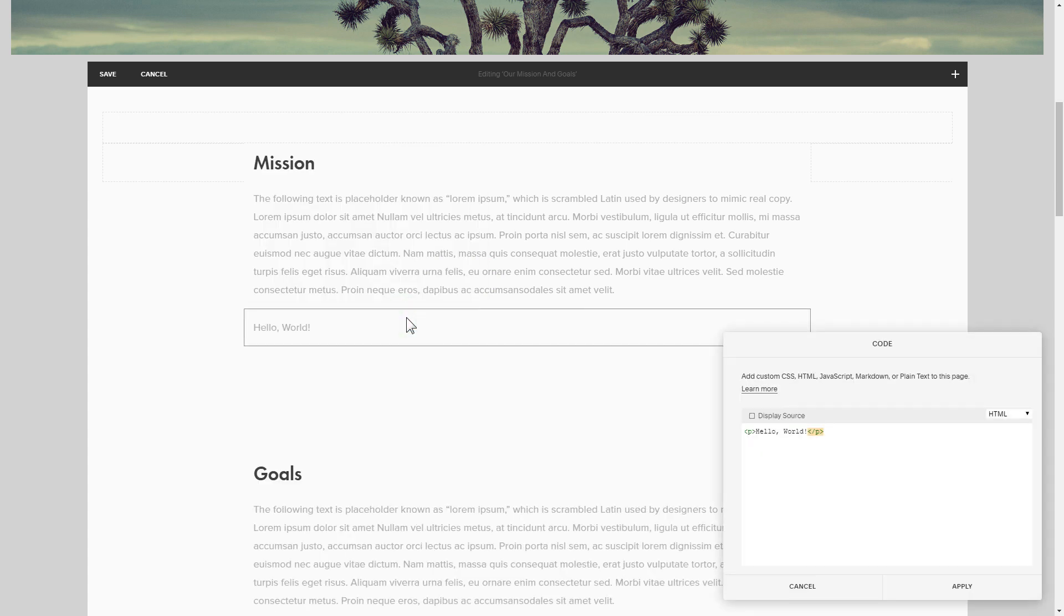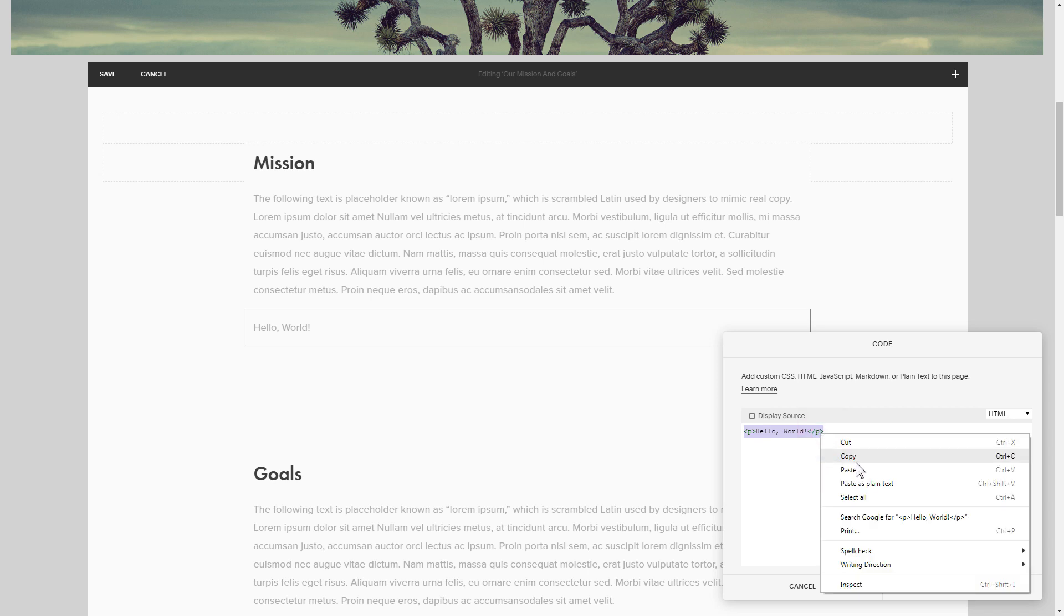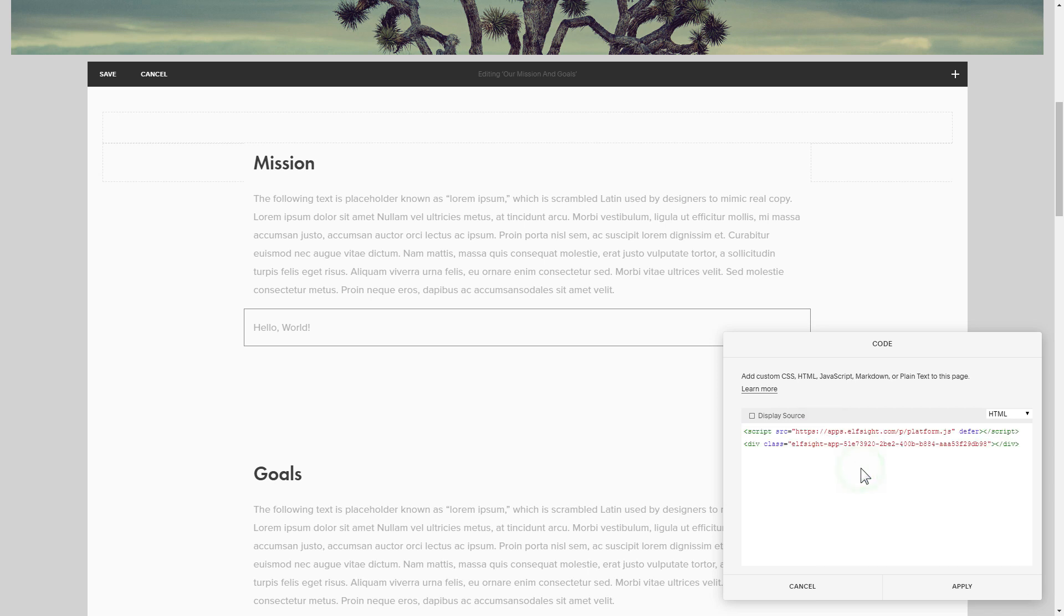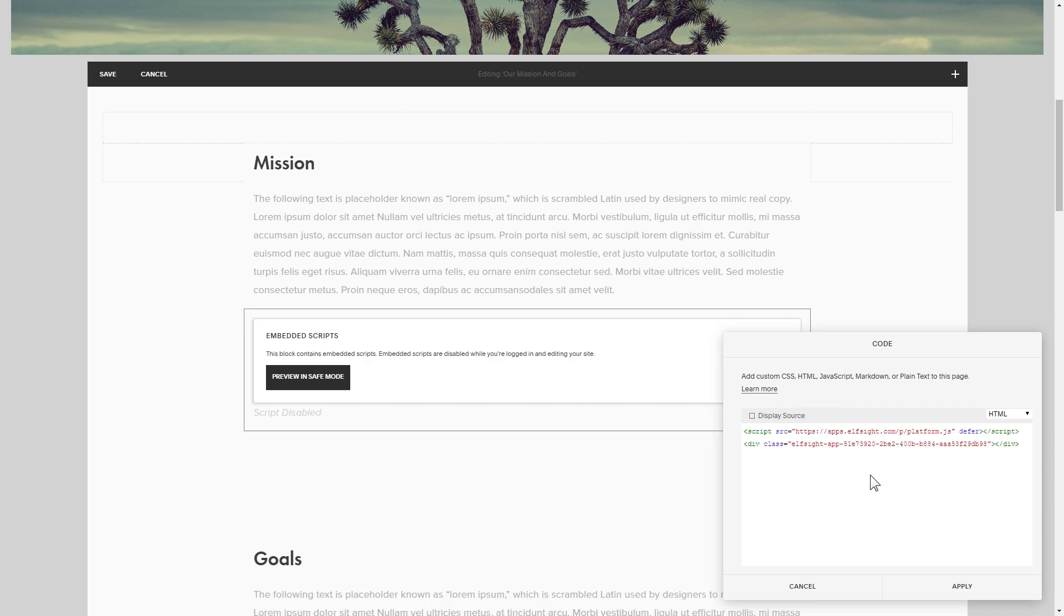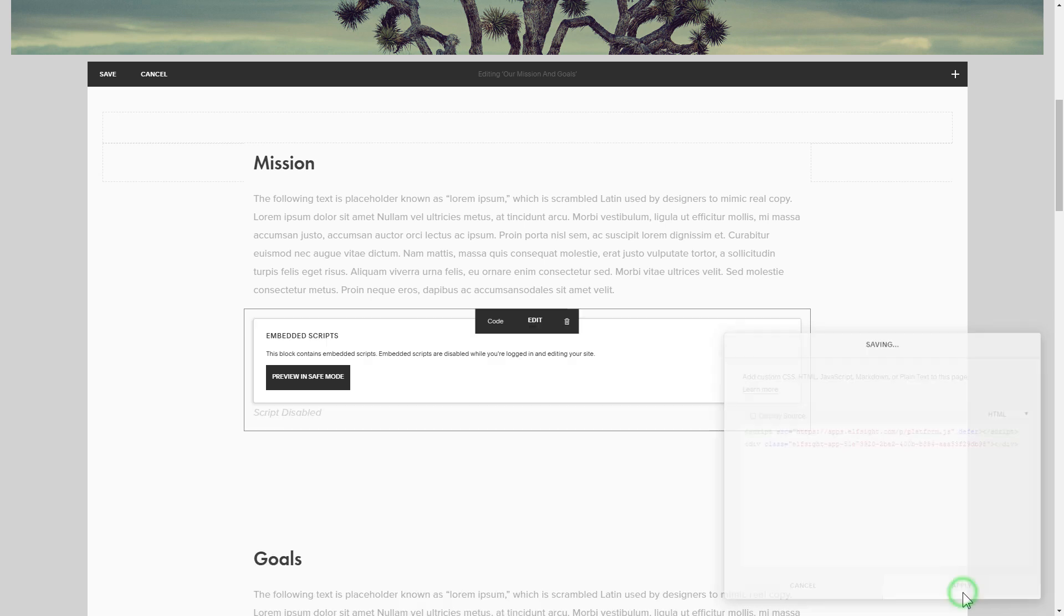Paste your widget's code in this block. Save your changes.